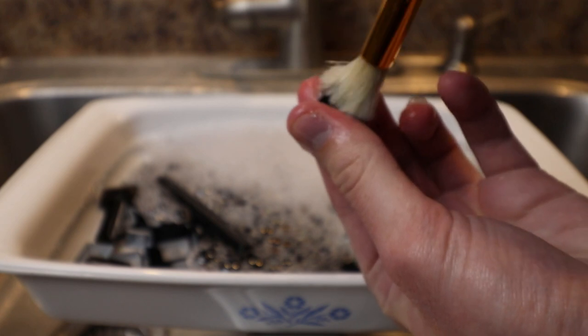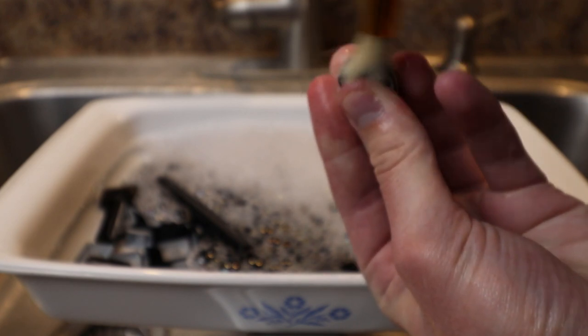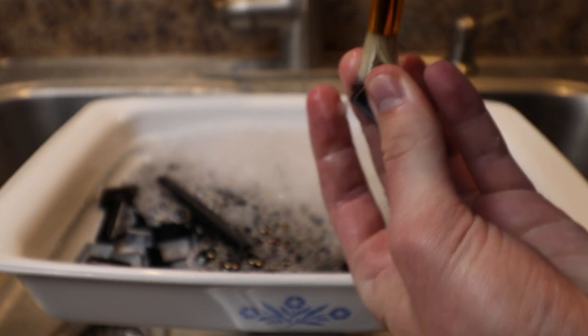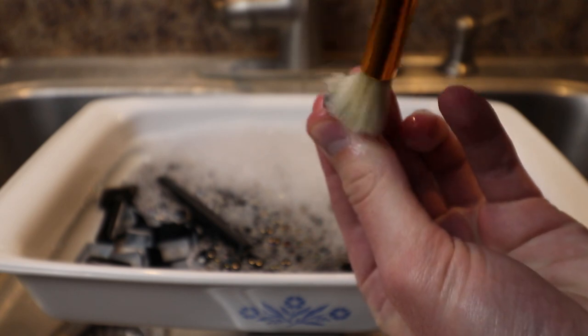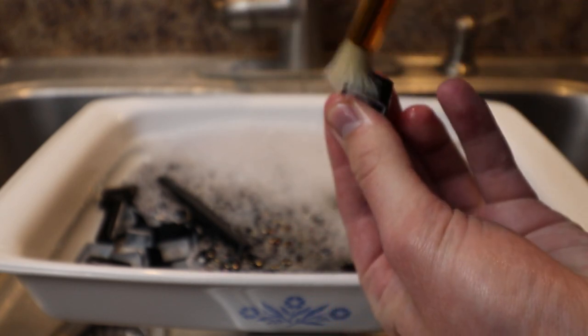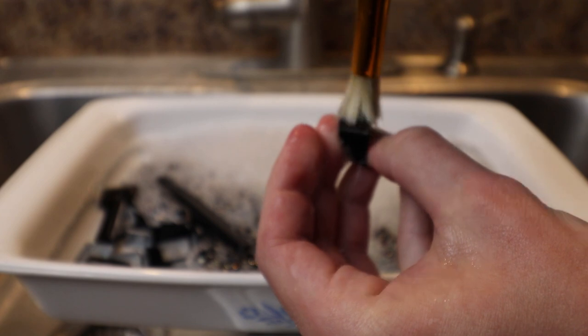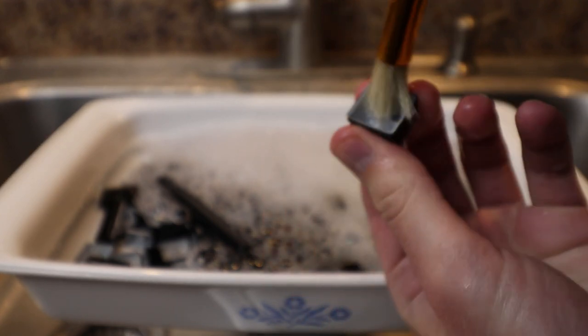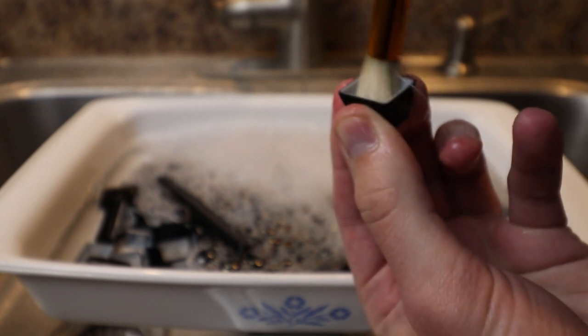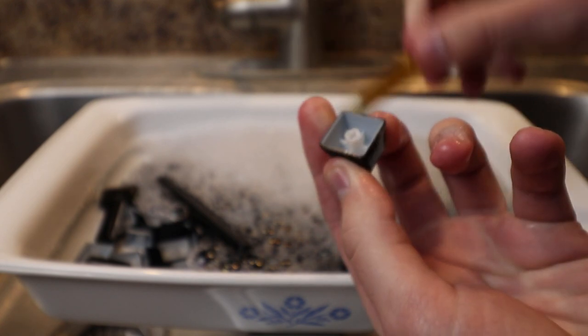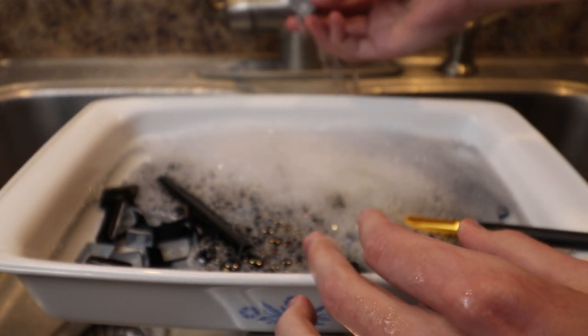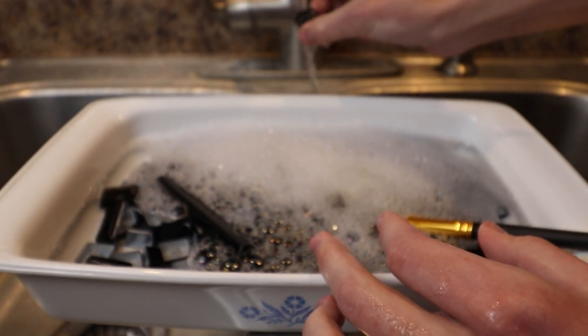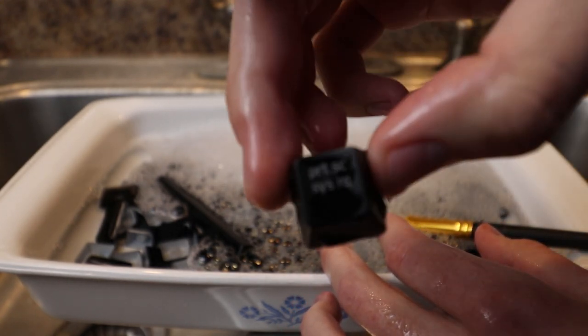This lets the dirt break up and lets the Dawn dish soap work on the oil and grease from your fingers. After you let them sit, use a paintbrush and that same soapy water to clean each key individually. It's very important to use a soft bristle brush as you don't want to scratch your beautiful keycaps. After you clean them, set them off to the side on a towel to dry.